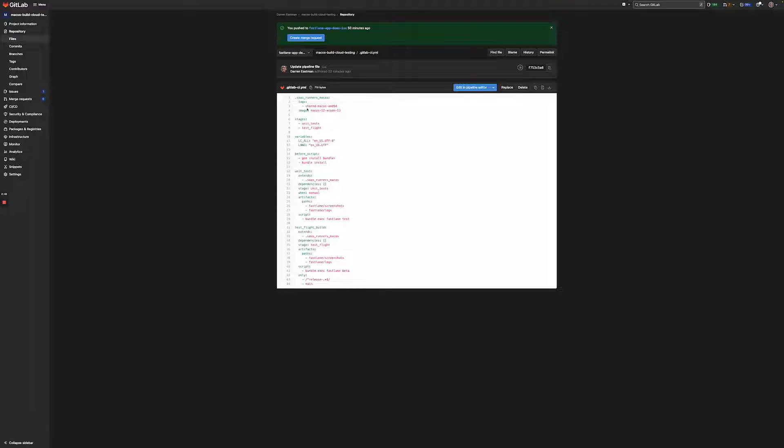So this first notation says your job is going to run on a macOS Runner. And then the second notation specifies the version of the macOS operating system, the version of the image type that you will use within the macOS execution environment.